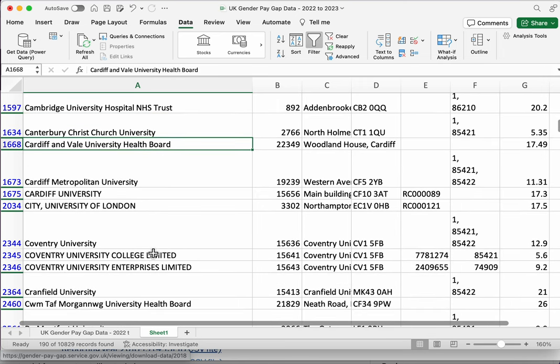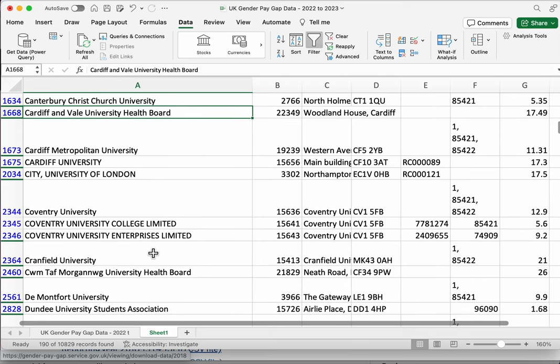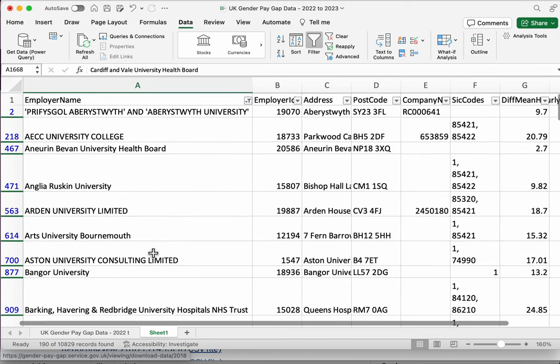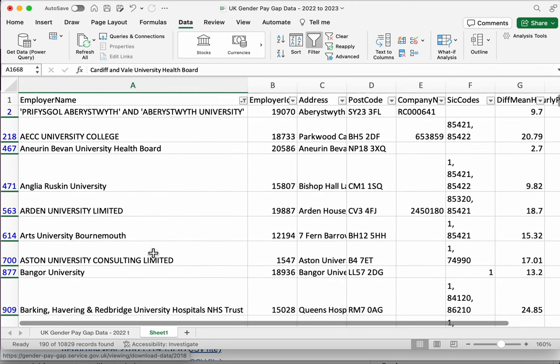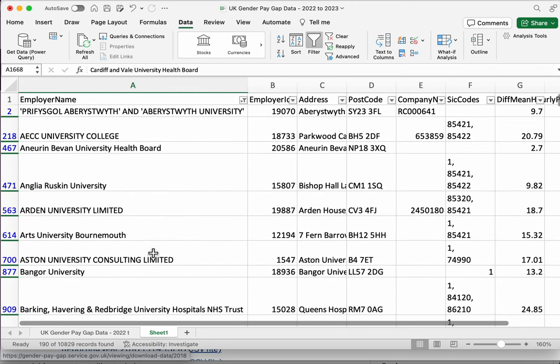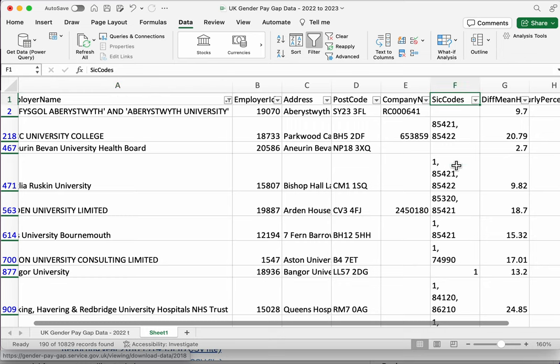We know that there might also be universities that don't have university in the name potentially, so is there a better way to filter this data? Well what we can do is look to this column, SIC codes. When you get a new data set, if there are any fields, any columns in the data that don't make sense, then it's worth searching around to try to find out what it means, what it refers to.